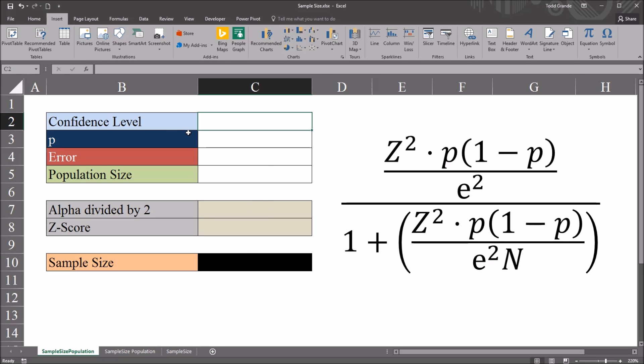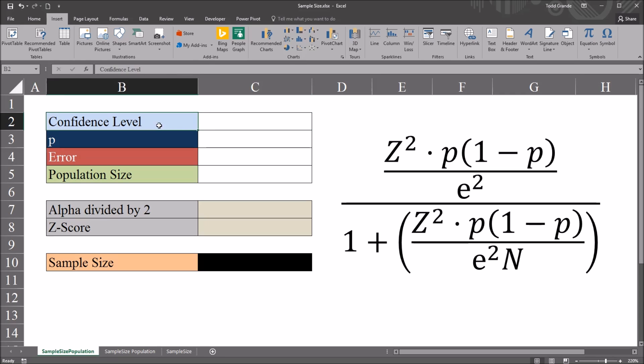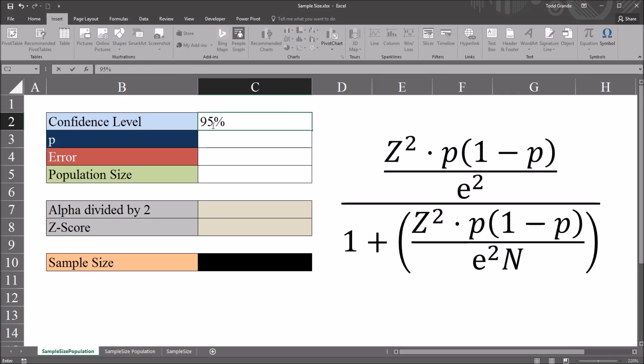I'm going to start with the confidence level, and in the social sciences oftentimes this is set at 95%. Another common level for the confidence level is 99%. I'm going to use 95%.